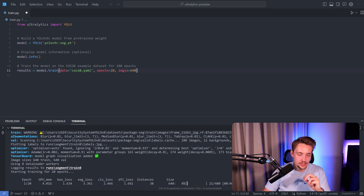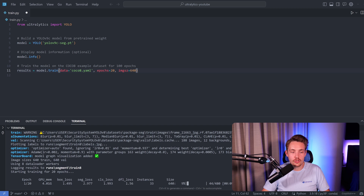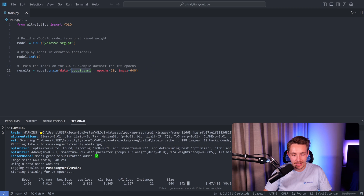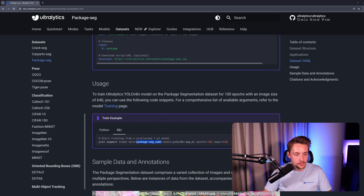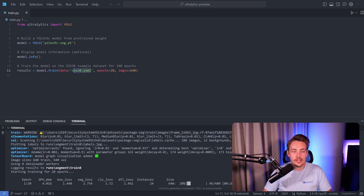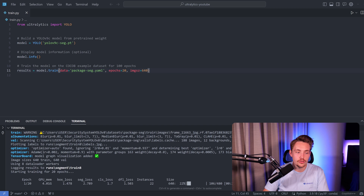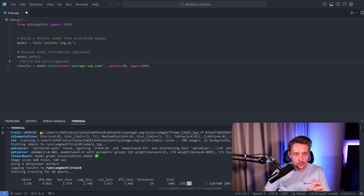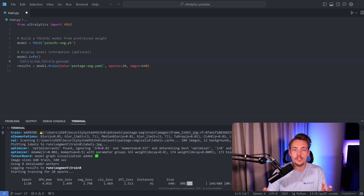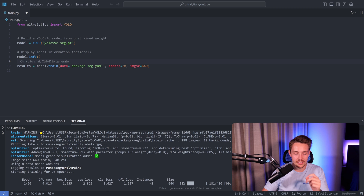We can see that the training has started in the terminal from the command line we ran earlier. When we run this Python script it's going to do the exact same thing - we just need to specify the YAML file for our package dataset. You can use your own local machine or a Google Colab notebook. It doesn't matter if you run in a Python script or the terminal - you'll be able to train a YOLO model, extract it, and use it in your own applications.